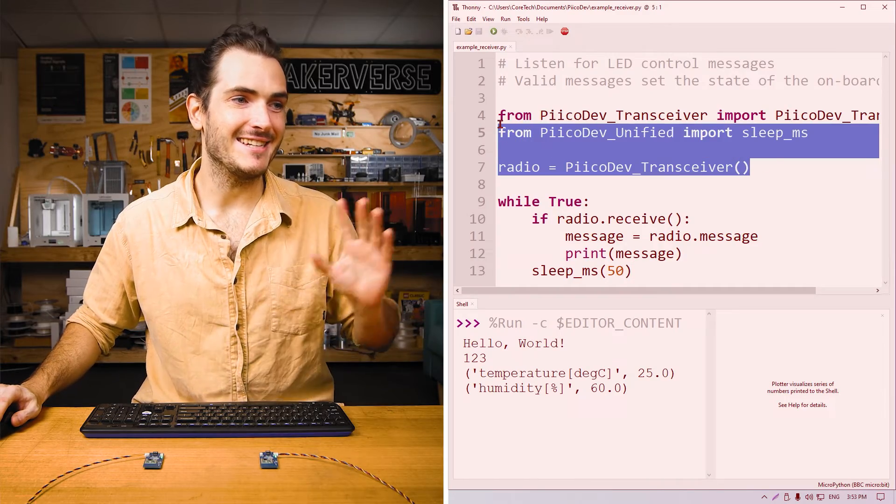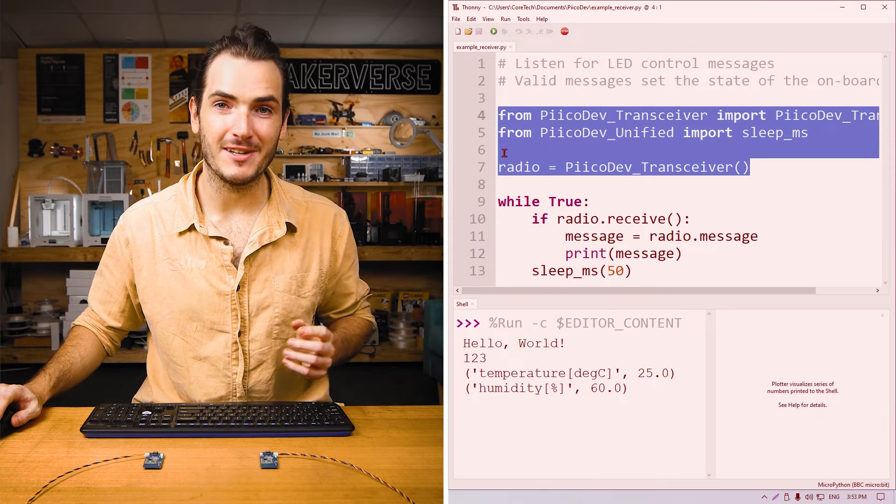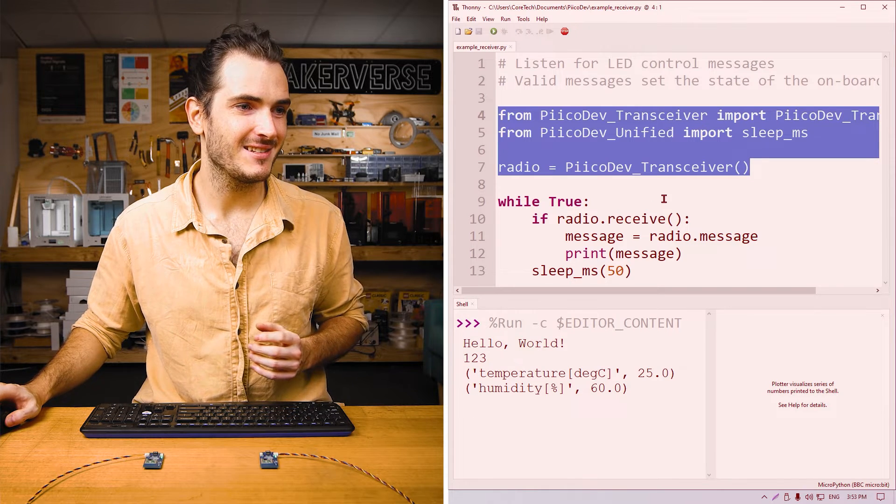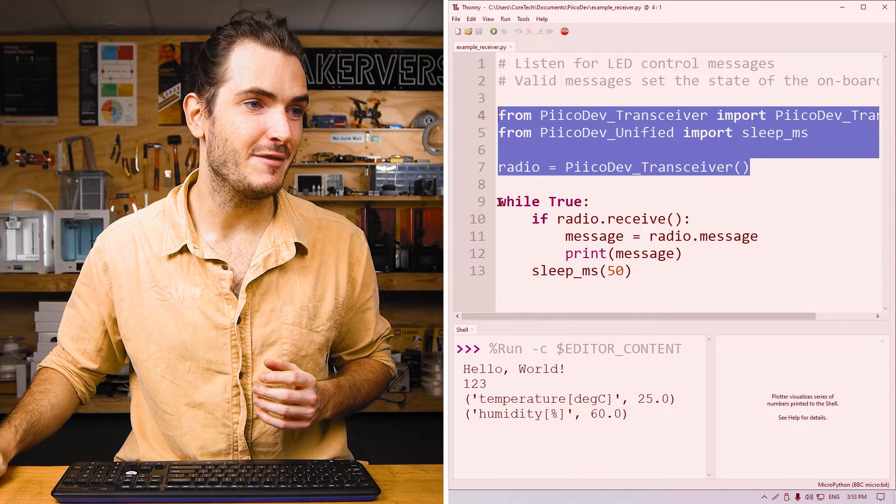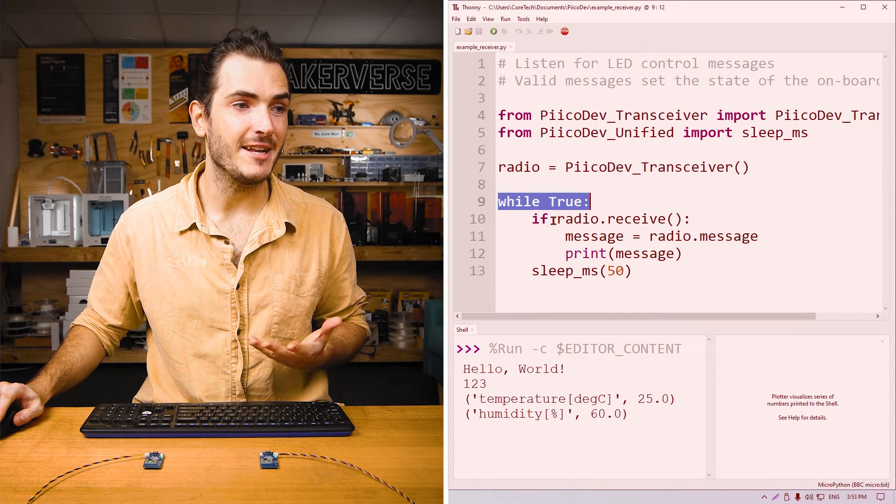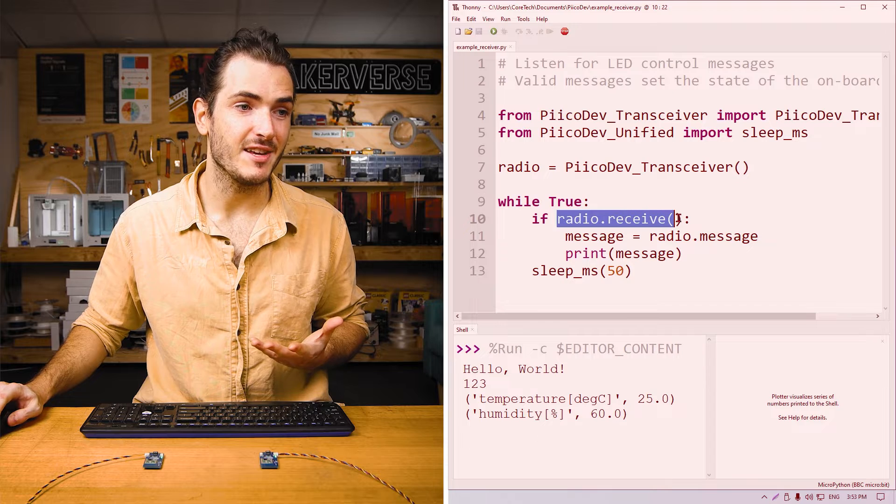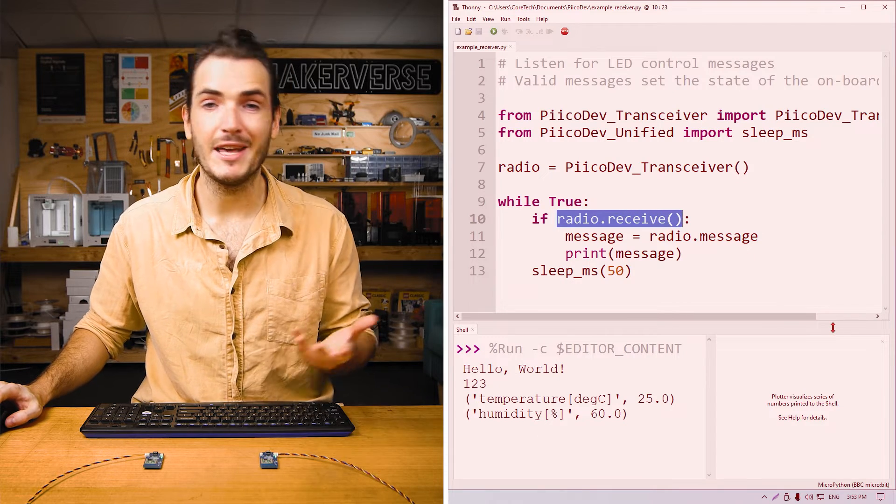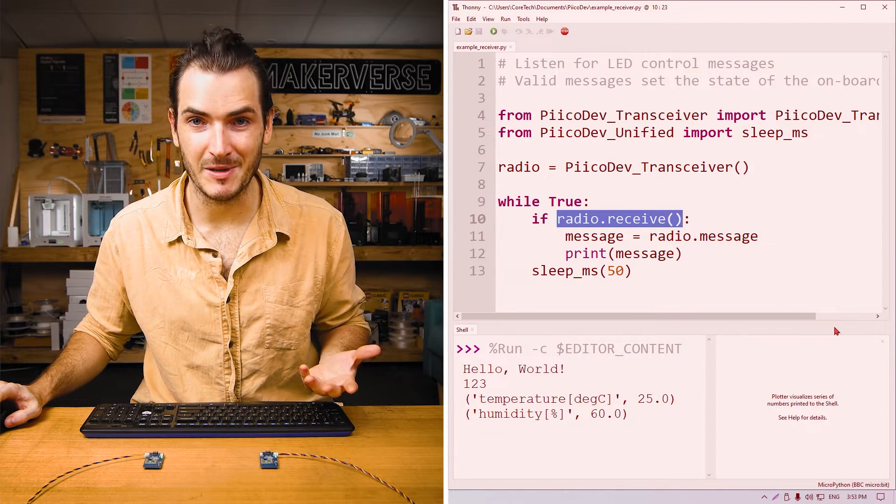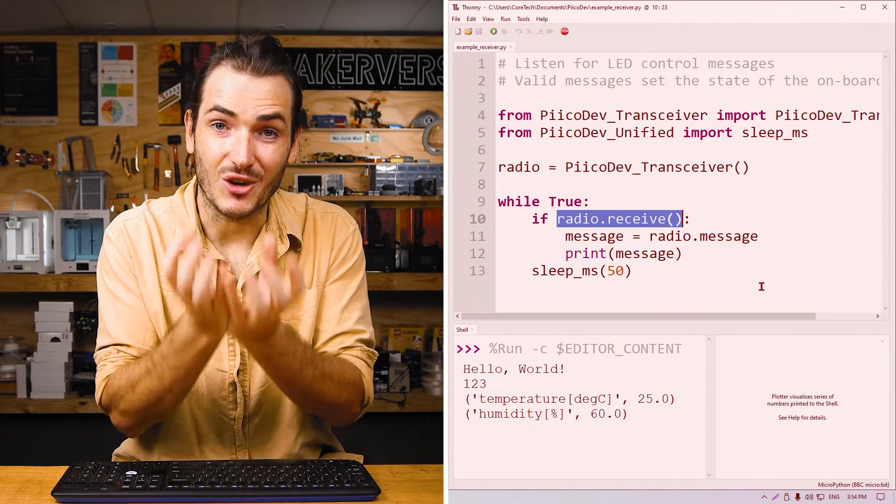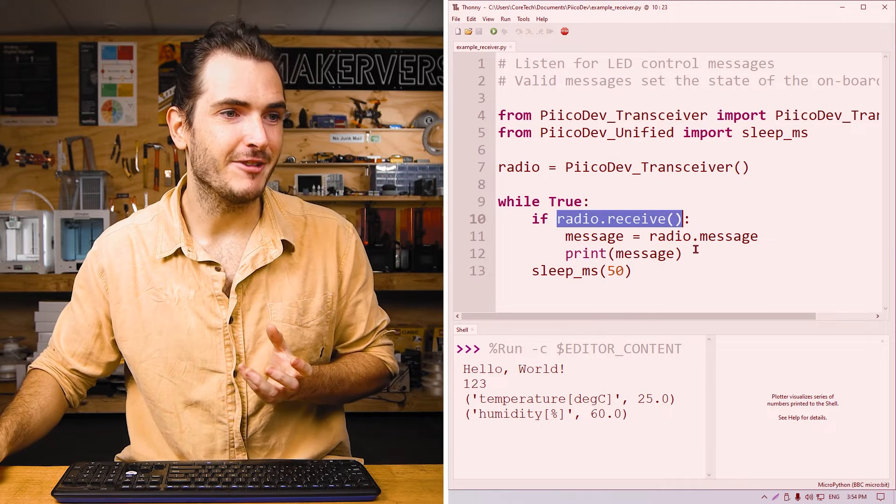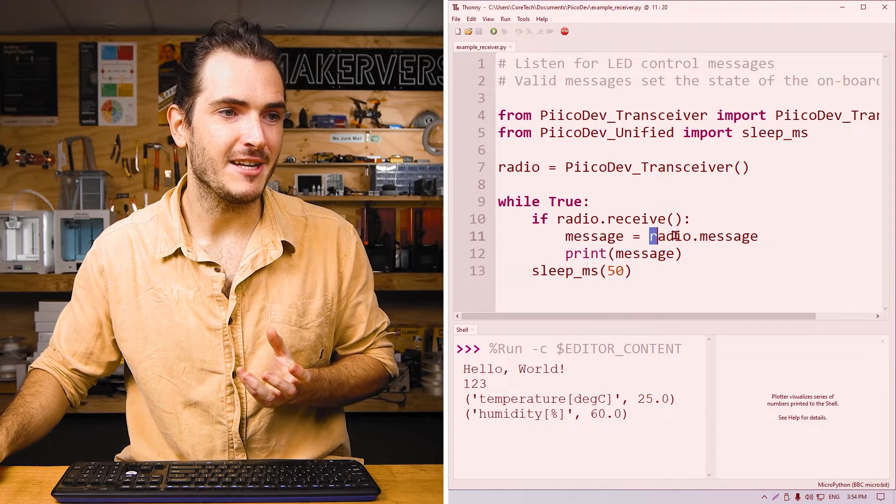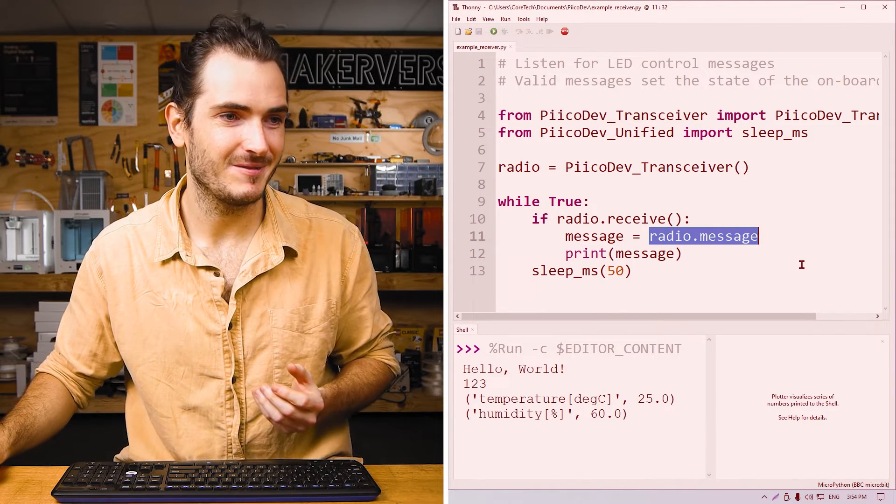So what's the receiver doing? We initialize it in exactly the same way with the same three setup lines. And the receiver is running an infinite loop. We call if radio.receive, which will return true if a new message has been received. We can access the contents of that message by reading from the radio.message attribute.